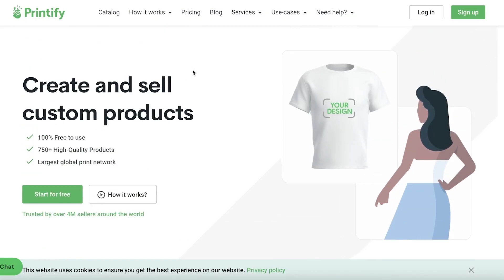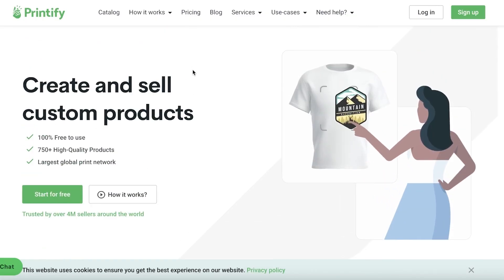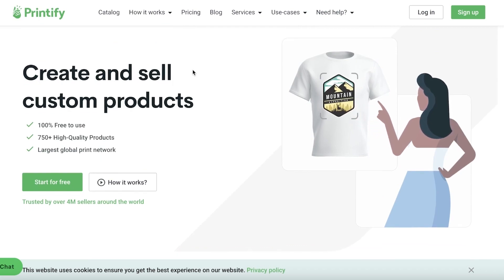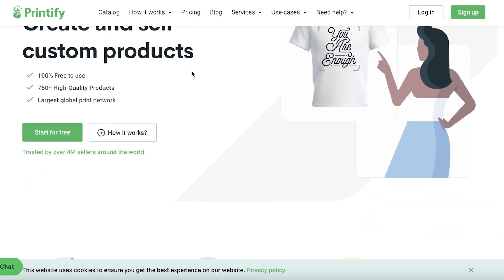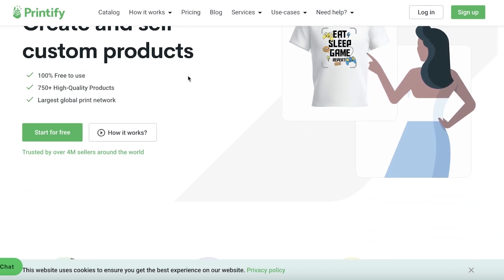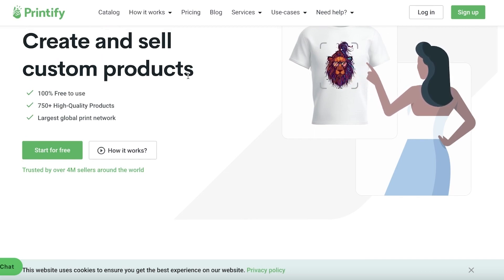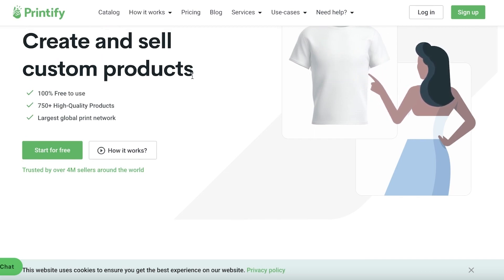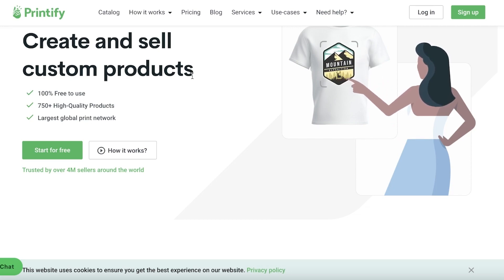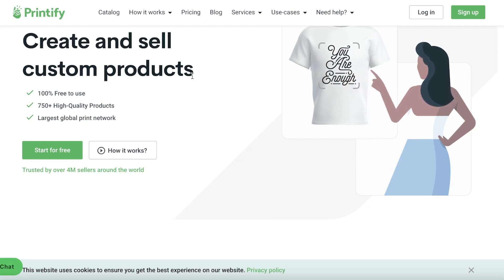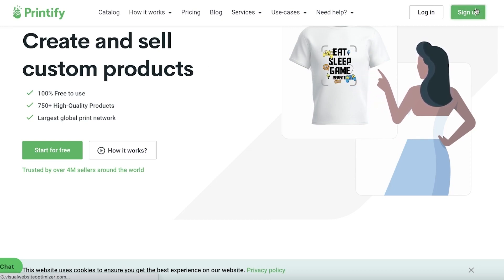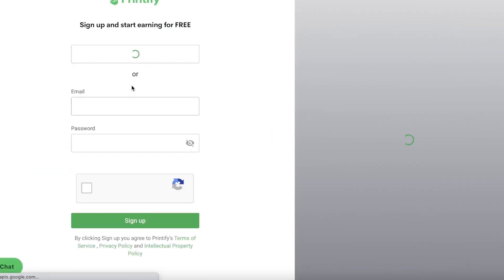Printify is a platform that enables you to create your own designs and sell customized products. To get started with both of these platforms and use Printify as your partner to sell on Etsy, simply head over to printify.com and click on Sign Up in the top right.